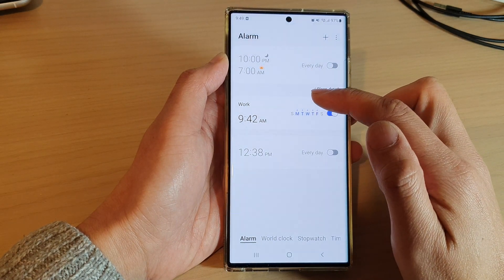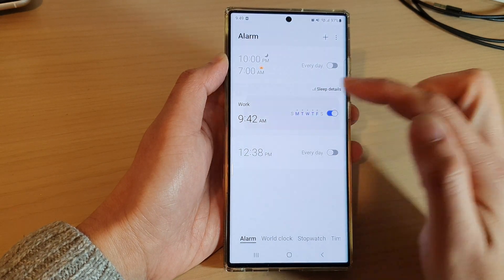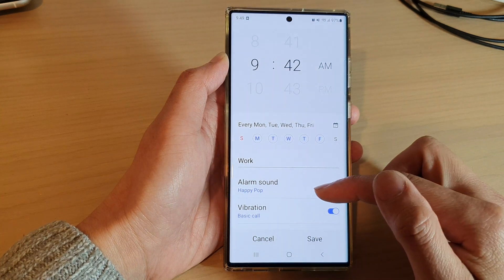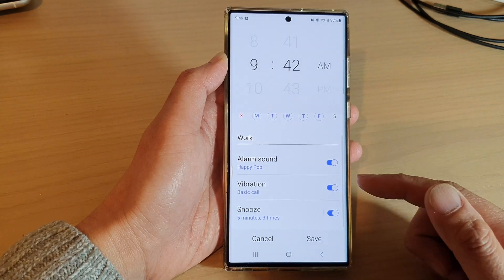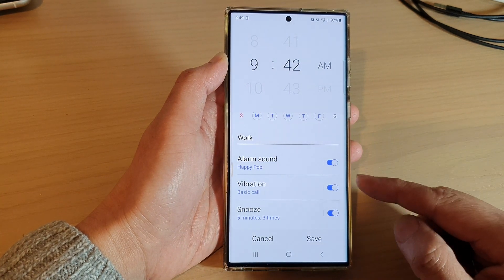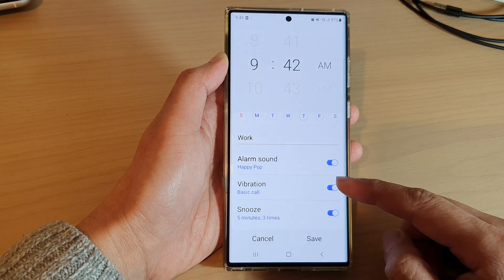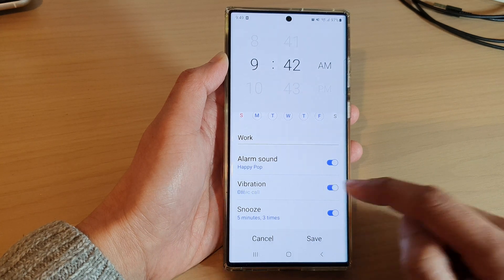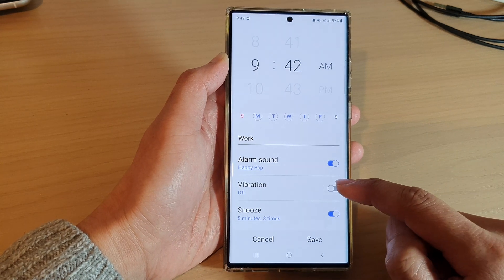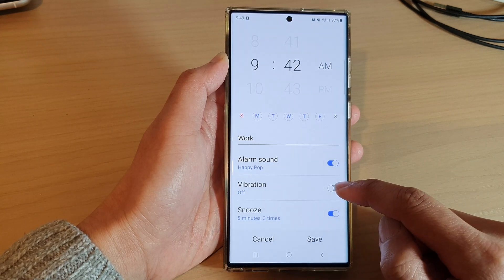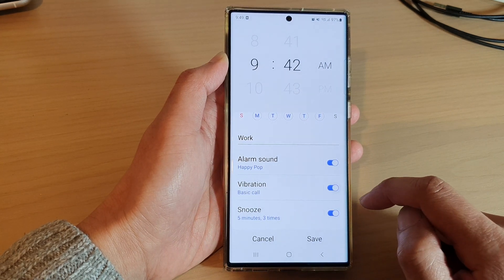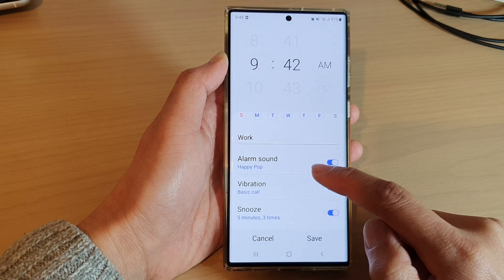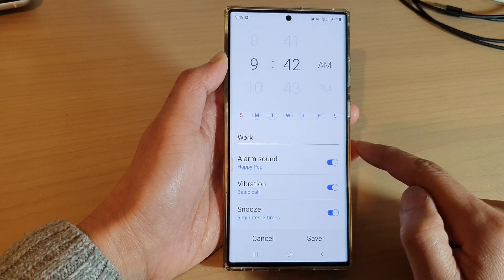Scroll down and tap on the vibration toggle button to switch it off or turn it on. Once it is turned on, you can also tap on the left-hand side panel.